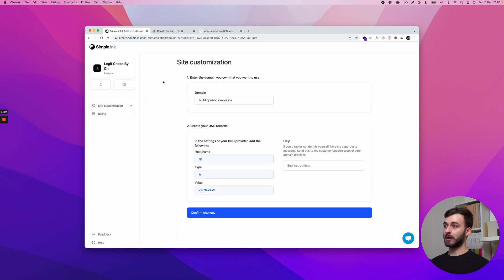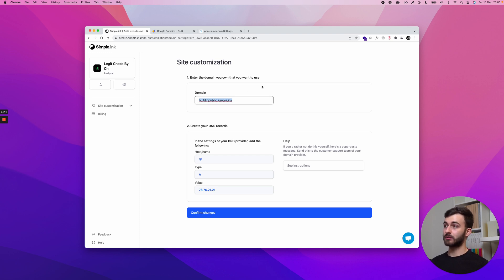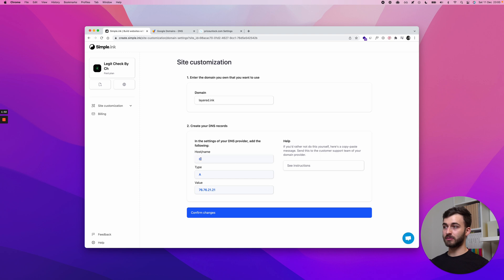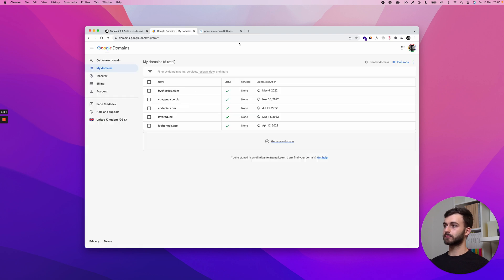And I will need to type in right here the domain I bought. So in my case, it will be layered.inc. This is a domain I own and that's what I use. In here, nothing else to type. Just we'll need to copy these in a second.